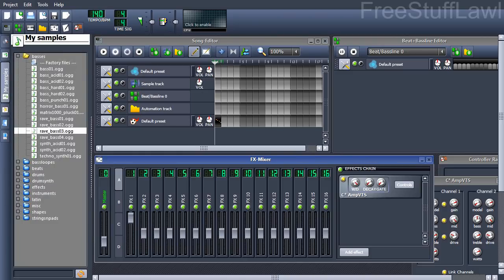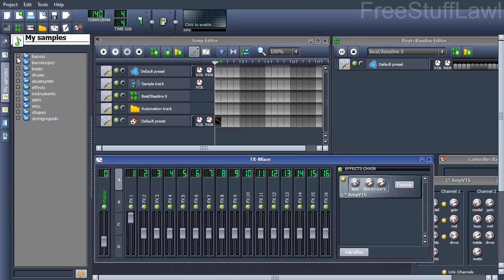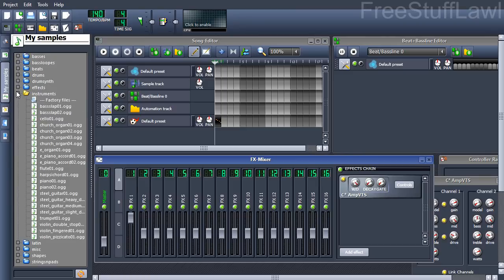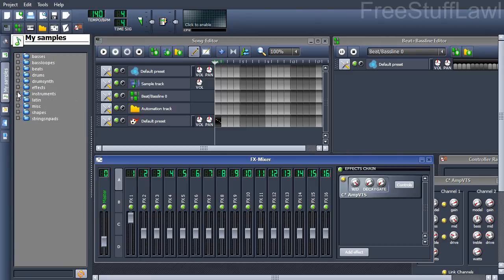They also include samples. Sample sounds, sample songs, and just other things like that.